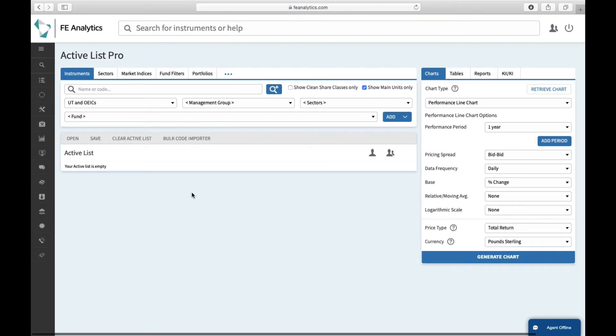There are lots of applications for a scatter chart. At the most basic level, you might want to compare a fund versus its sector. So on the left-hand side, select instruments, select the universe you're after.